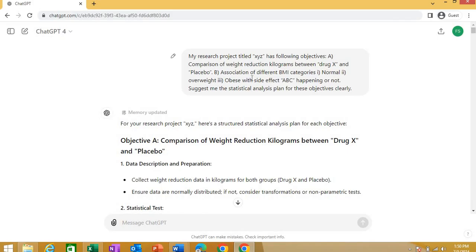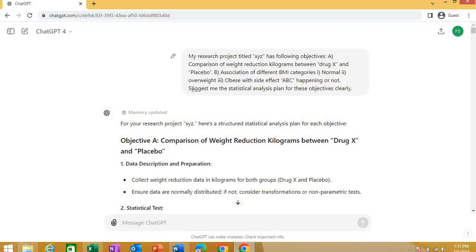Now I'm giving ChatGPT specific objectives and research questions of my research project. It could be anything. I've just placed an example here that my first objective A is comparison of weight reduction in kilograms between drug X and a placebo. My second objective of the research project is association of different BMI categories - those BMI categories are normal, overweight, and obese. These scenarios are pretty common in real research. So I use this. Association of these BMI categories with what? With the side effect ABC, which could be any side effect happening or not in that research.